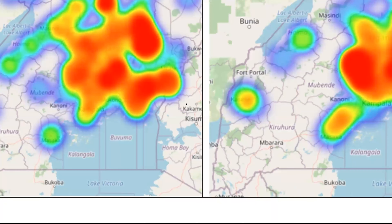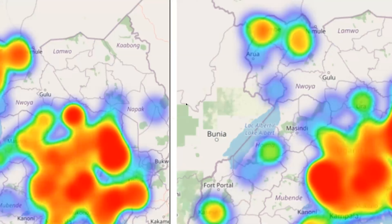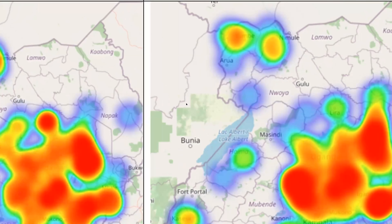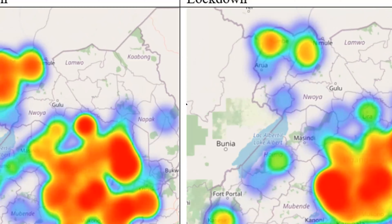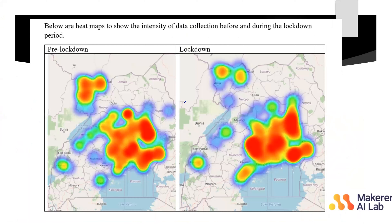There's another region — Nakapiripirit, I think that is Nabitale — that sent some data before the lockdown but didn't during the lockdown. You can see that clearly there is something there; during the lockdown, no one participated in data collection. You can use different map types to get better insights on your data.